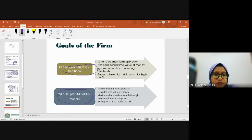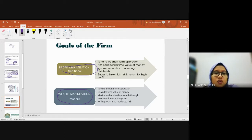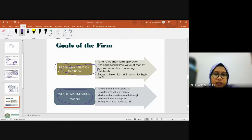For profit maximization, whatever decisions the company makes, the company only thinks about the profit.